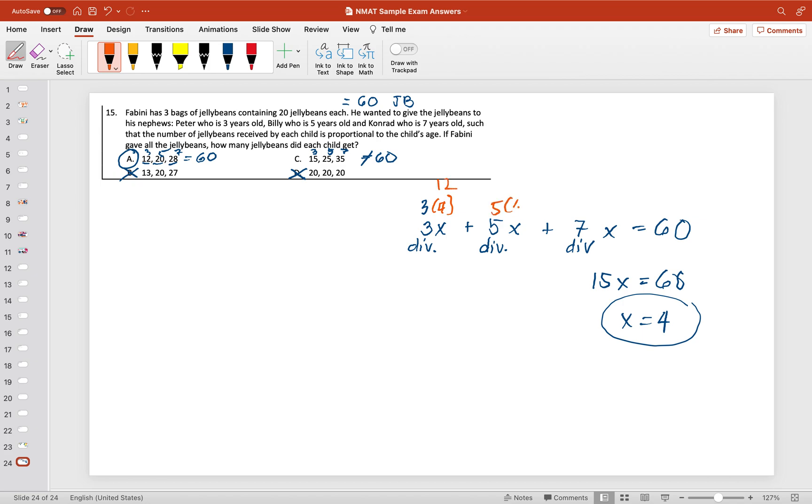times 4, which is 20, and lastly 7 times 4, which is 20. So that's it.